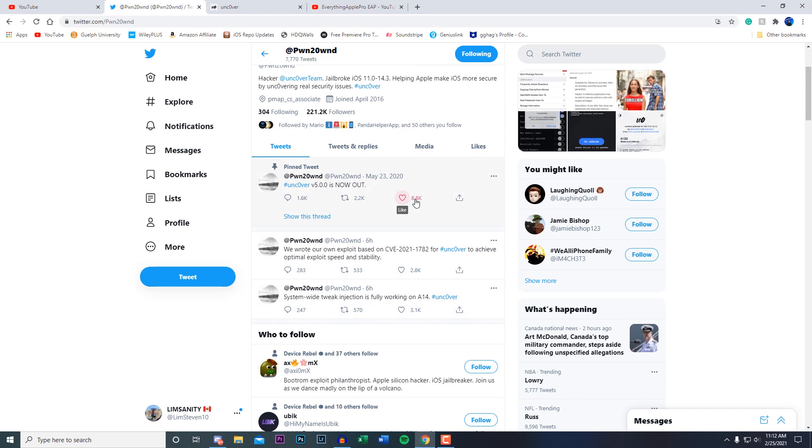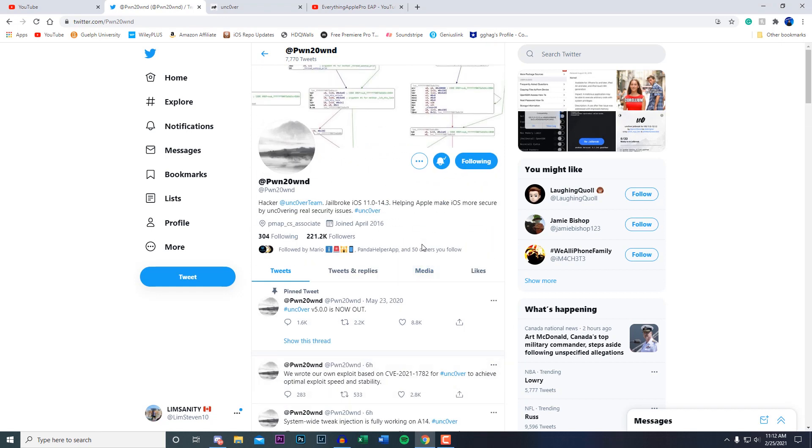That is confirmation that there is going to be an unc0ver jailbreak for iOS 14, for 14.3 and below. We got another jailbreak in development already so hopefully this is gonna be released very soon.